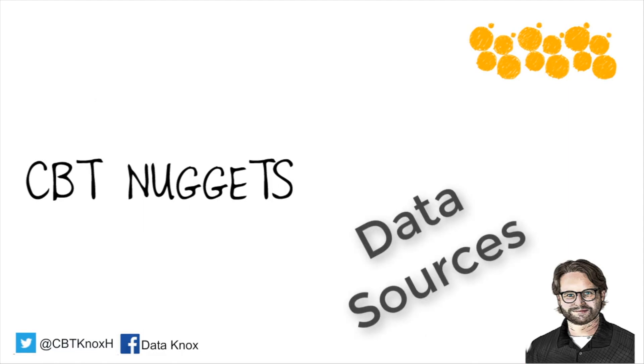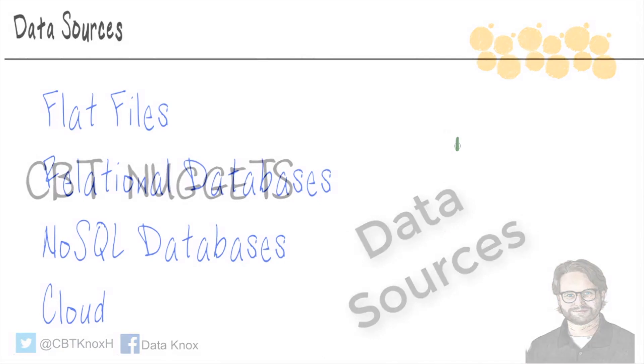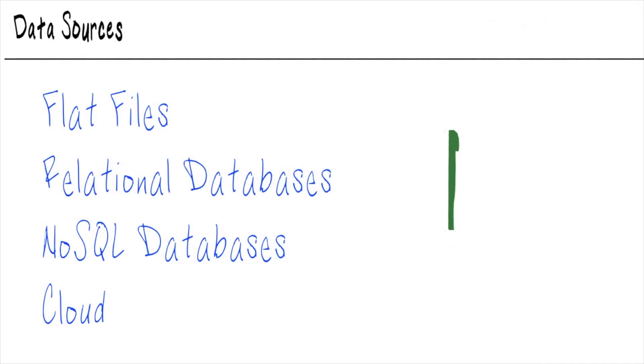Knowing all of your data sources. Business intelligence developers have to know where their data lives.